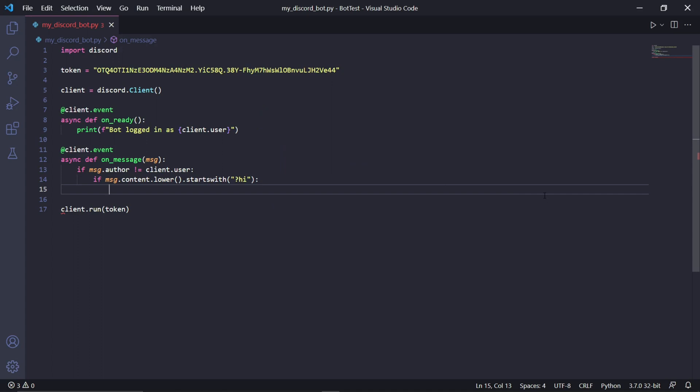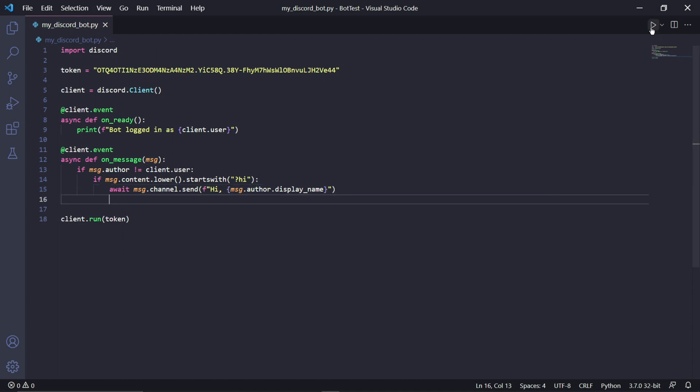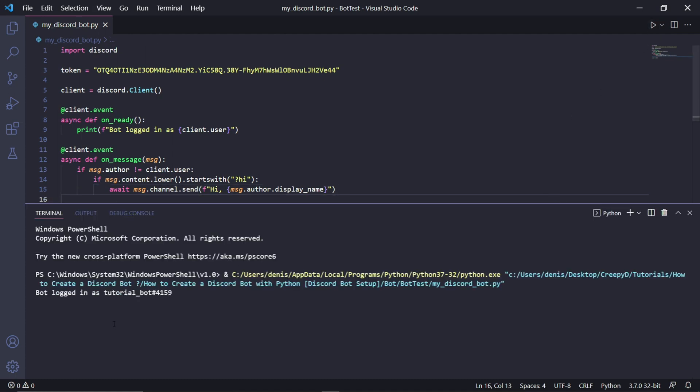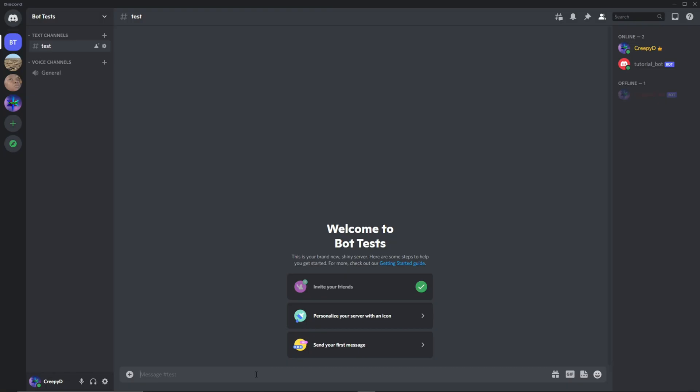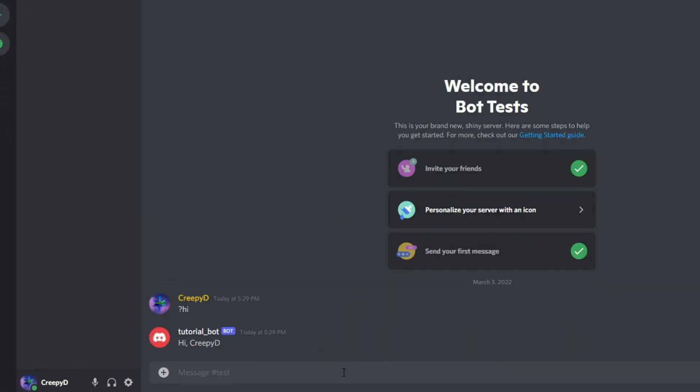Underneath it we can type if msg.content.lower.startswith, and then inside the brackets here we need to pass a string of the message that the bot should look for. So usually bots use symbols at the start of the message, so in our case I'll use a question mark, and then next to this you need to type the actual command, so I'll just type hi. This whole line of code will check if one of the users on the Discord server has typed hi, and if they have typed hi, then we can reply to them. So once again underneath this if statement we can type what should happen if the user has typed hi. So we type await msg.channel.send, and then in these brackets here we type the message that the bot should send to the channel where the user's greeting was originally found.